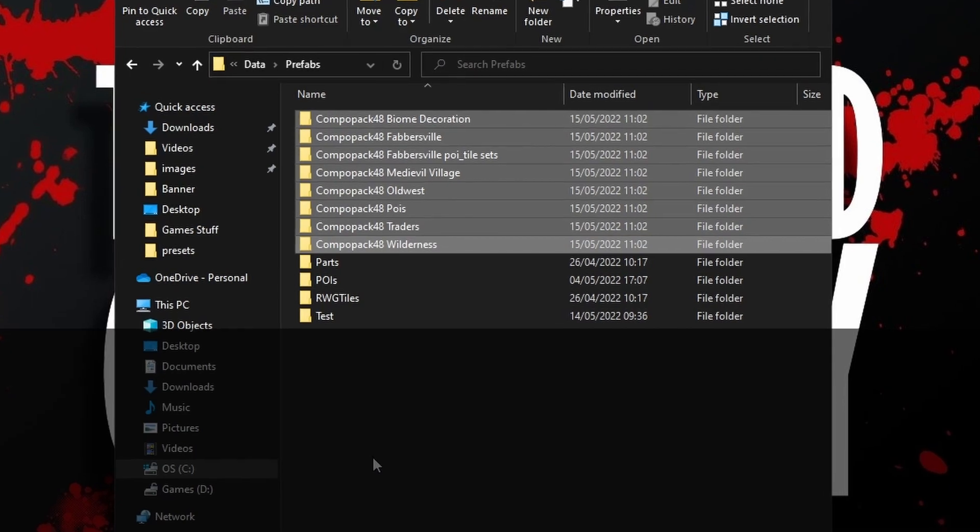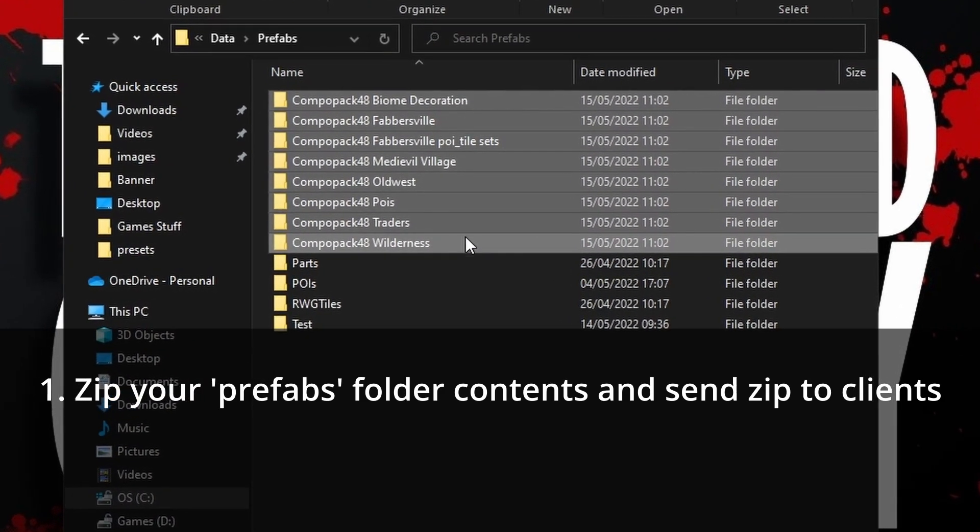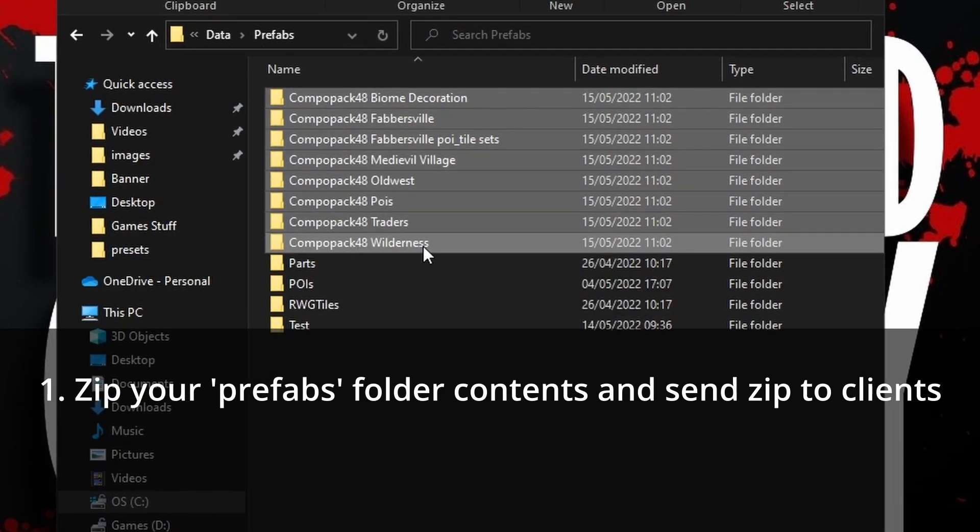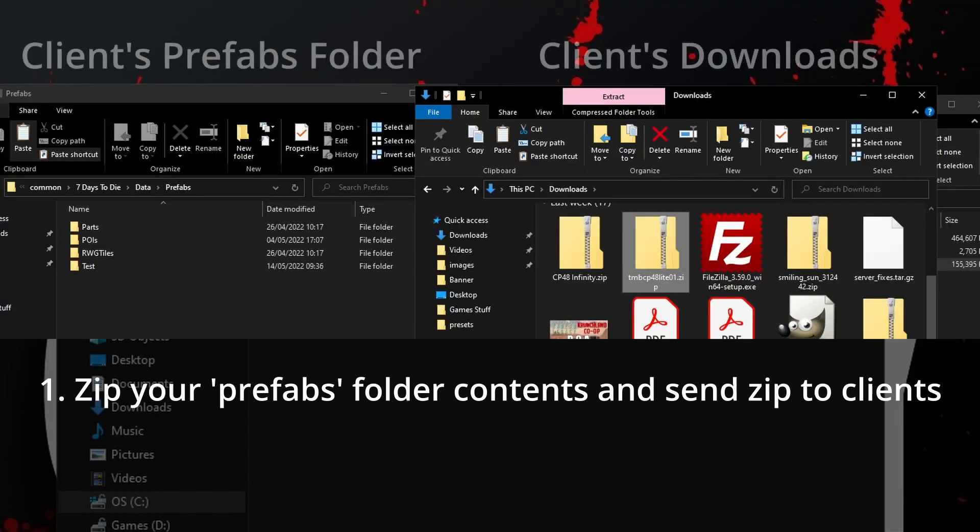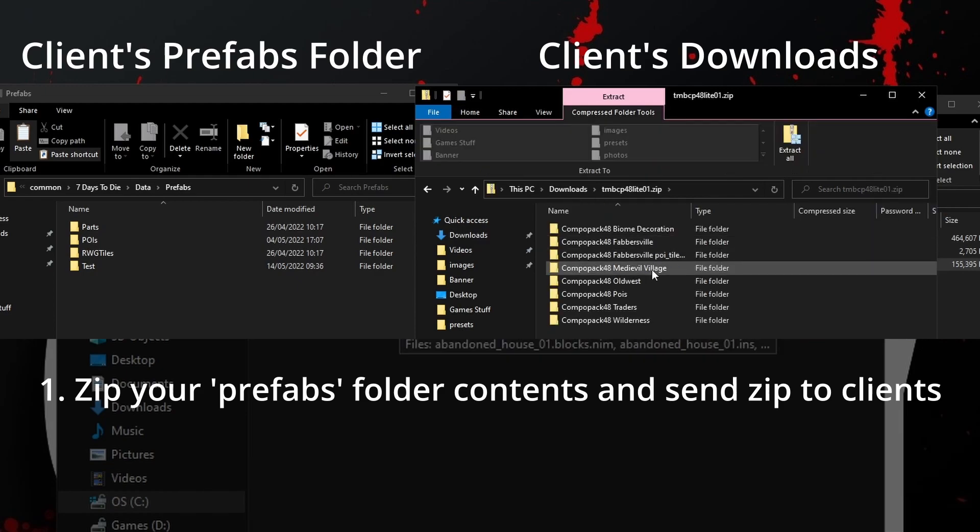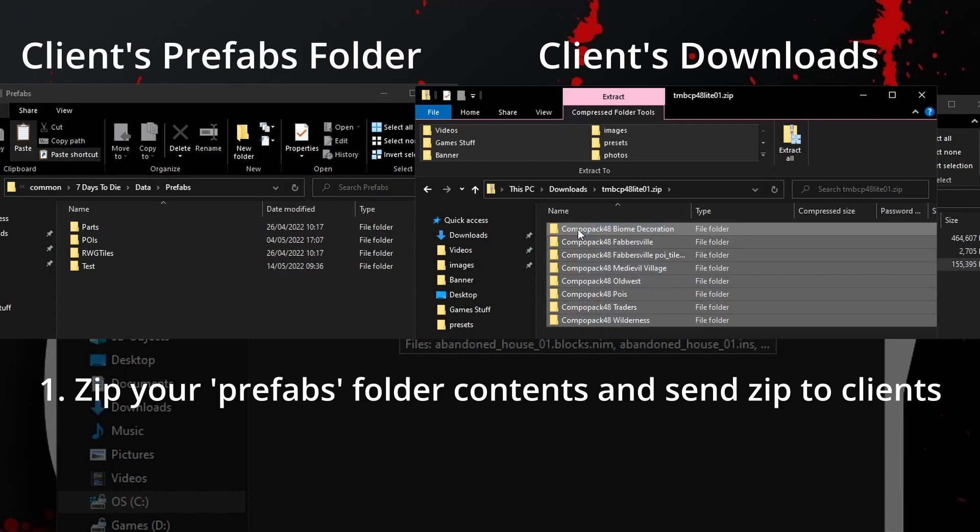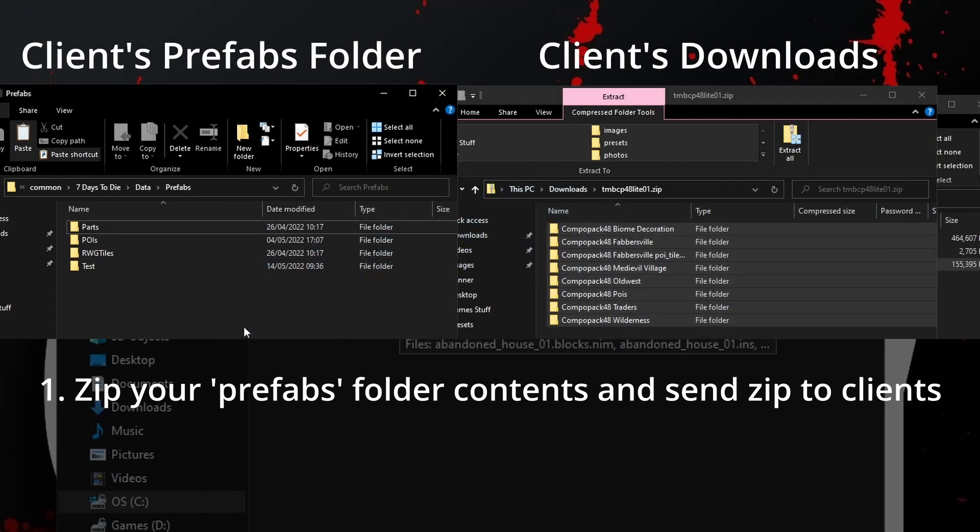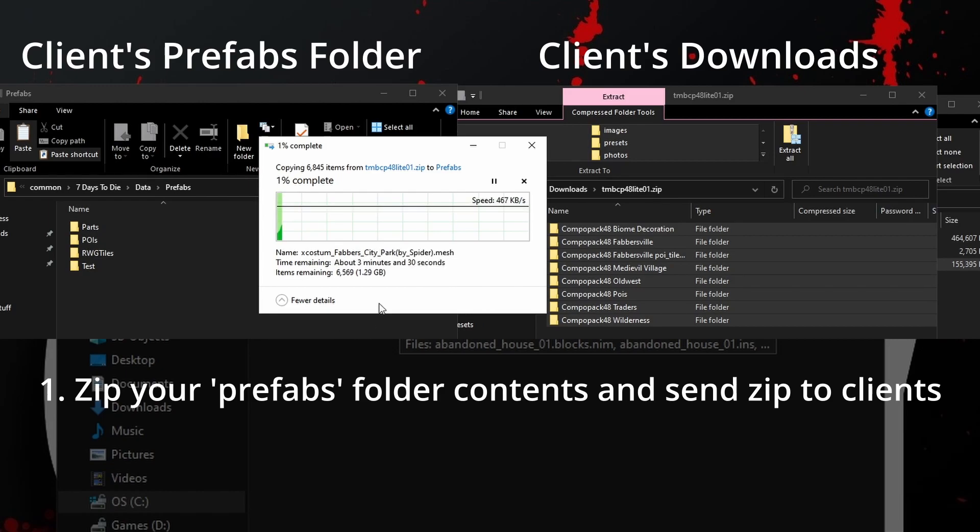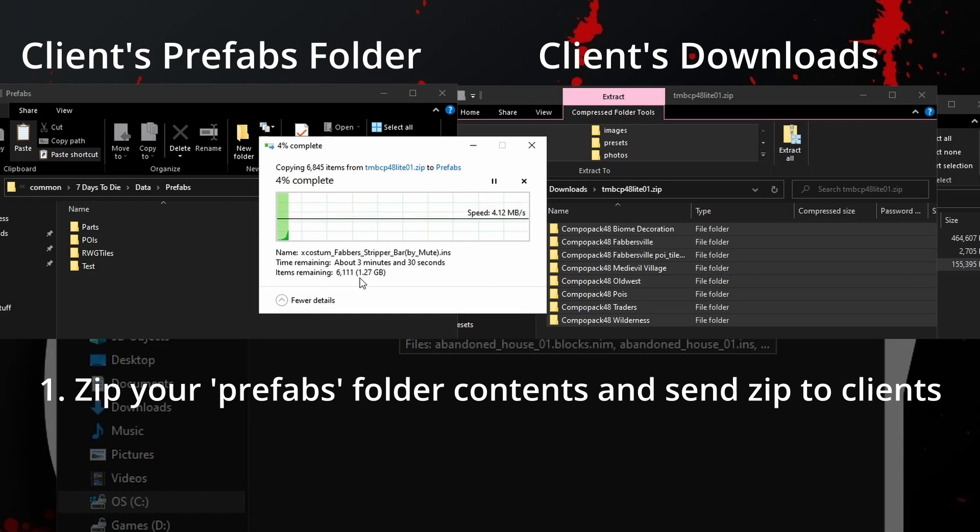The first option is for you to zip up the contents of your prefabs folder and send your clients a copy of that zip file. They would then unzip those folders into their prefabs folder and then they can join the server and play the game. This has the advantage of only containing the POIs that you chose using Infinity so the file size is reduced, but the disadvantage is that the client may want to play on another server which has a different selection of POIs.